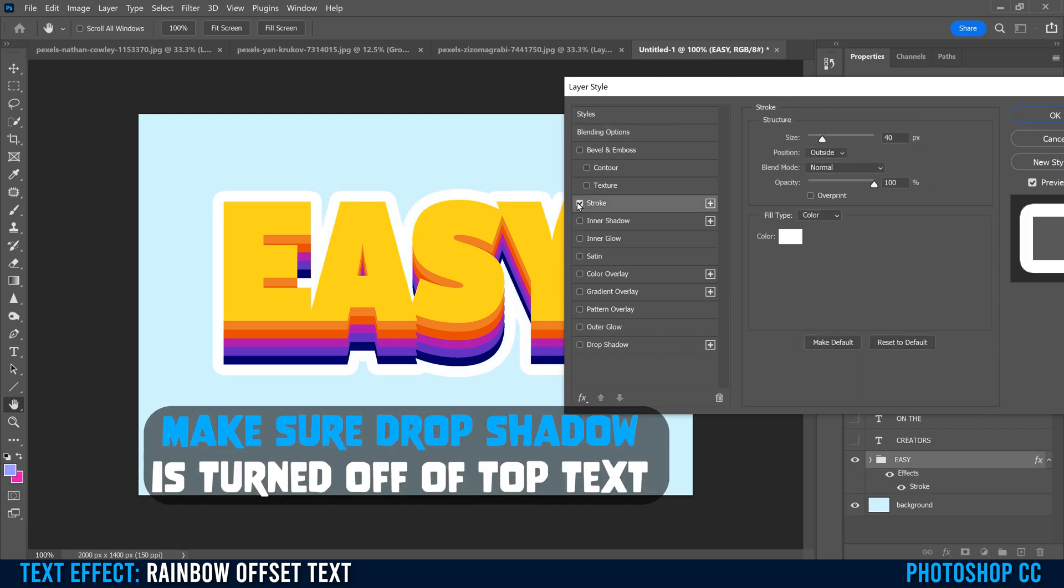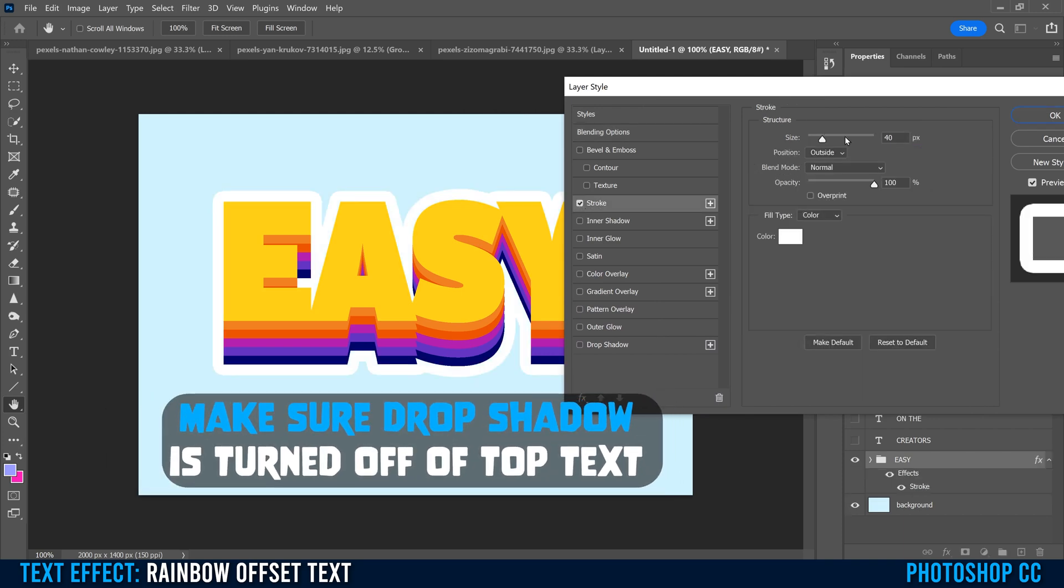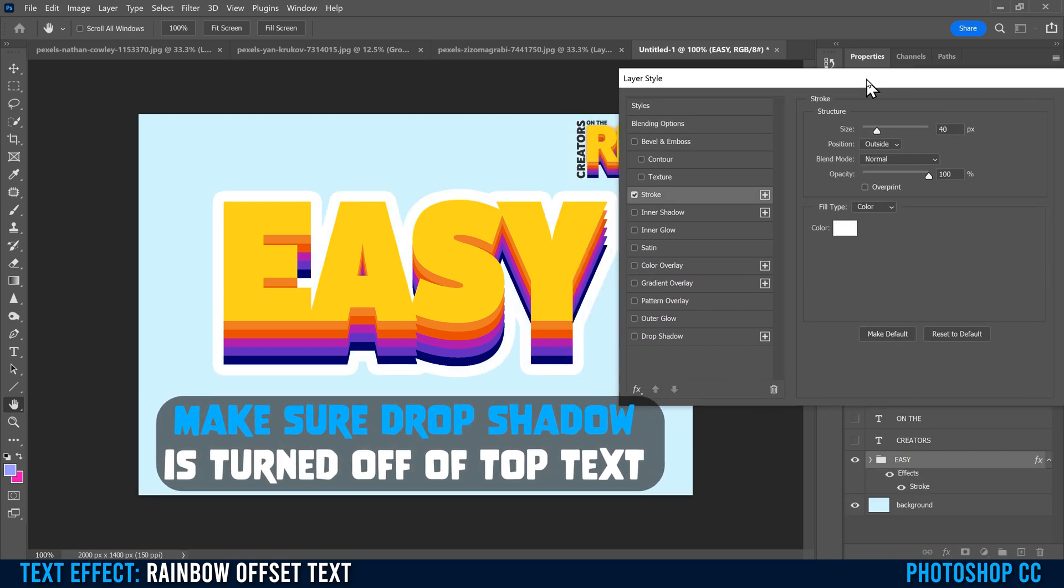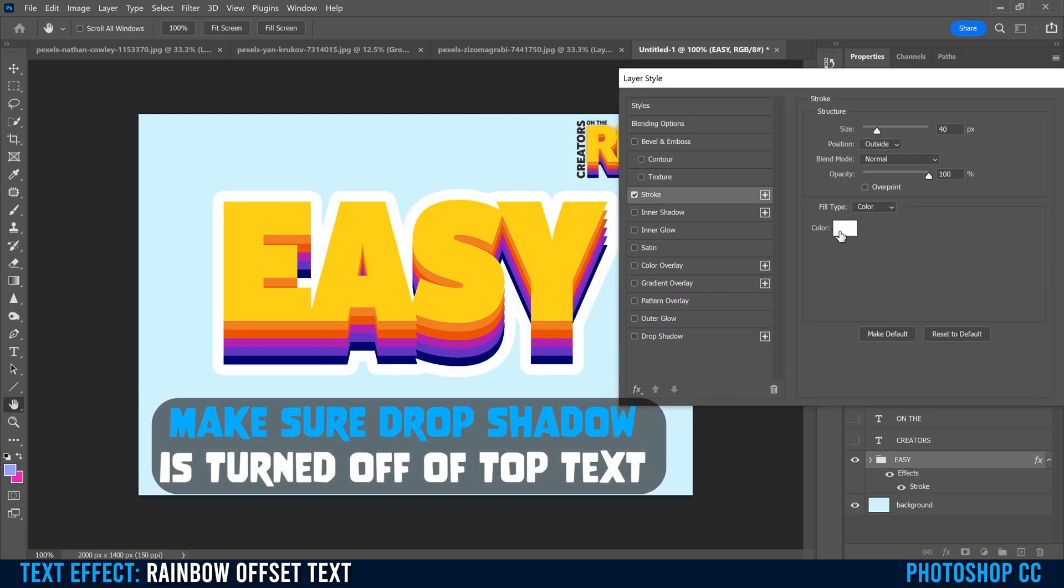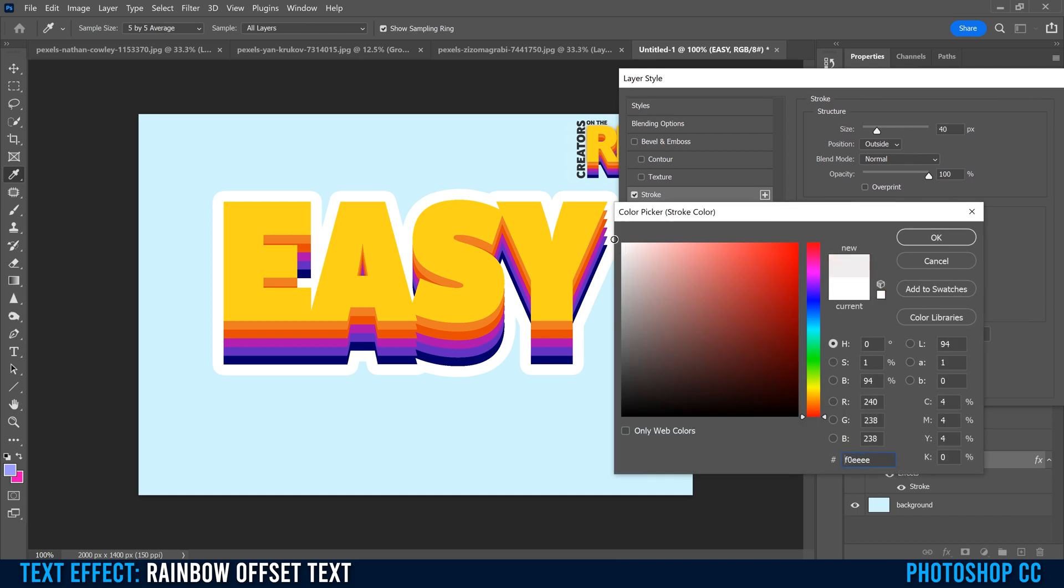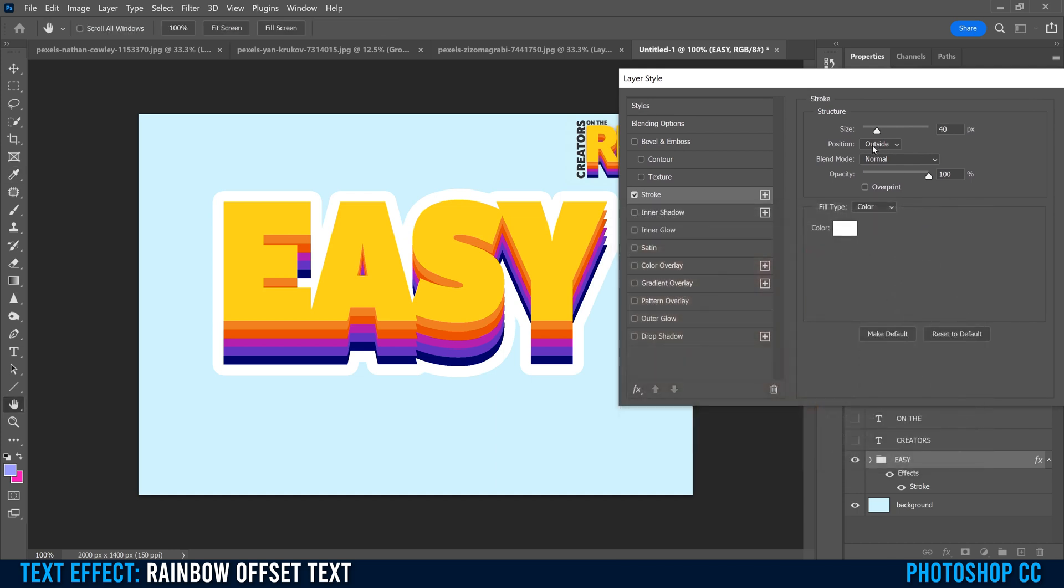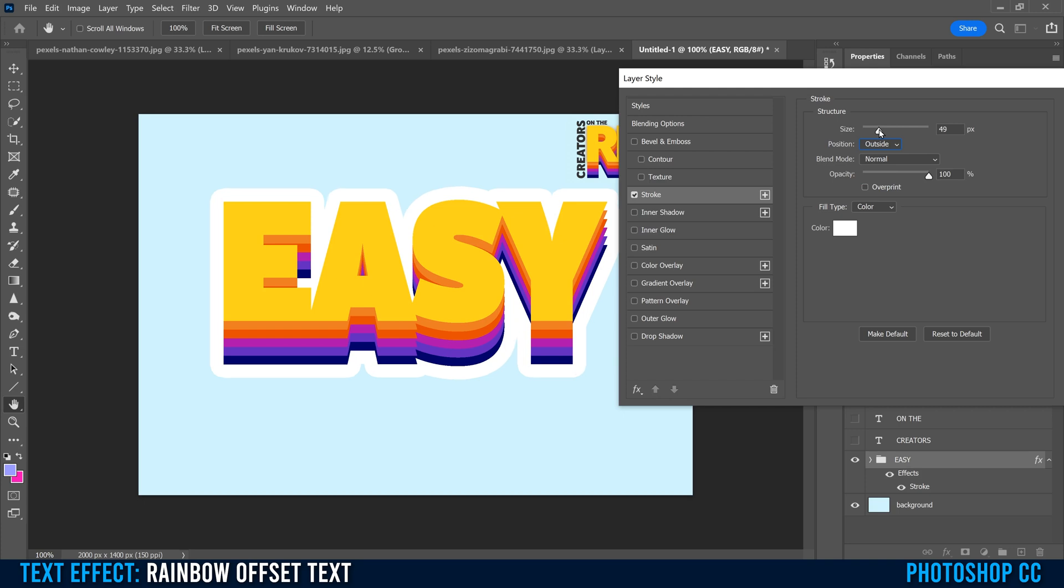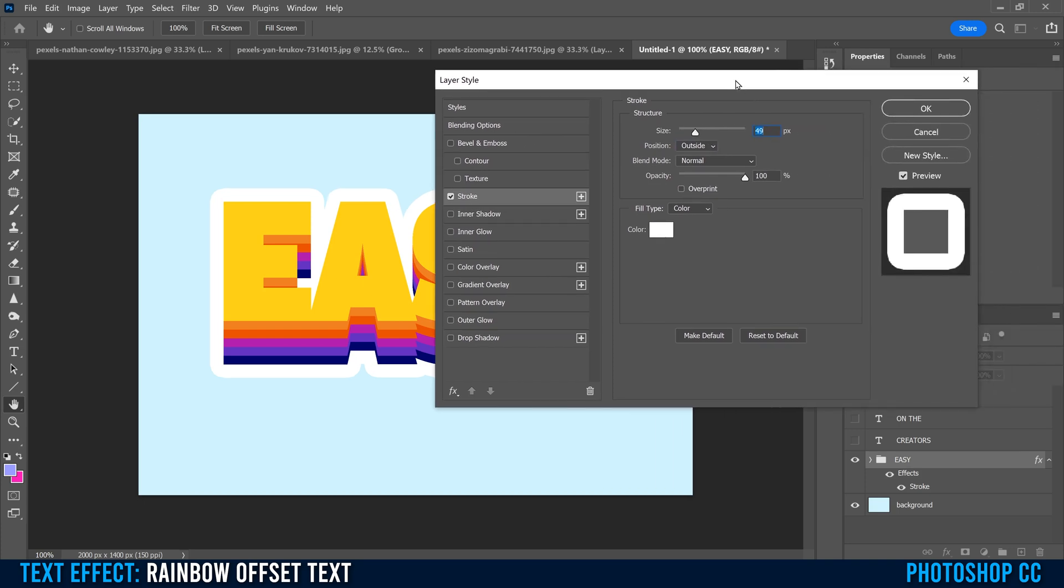For color, I think it looks pretty good with white. Just click on that, make it white, make sure your position is outside, not inside or center, and then play around with the size that you want. I think I like 40, maybe even 50, a little bit wider there. Then when you're good, click OK.